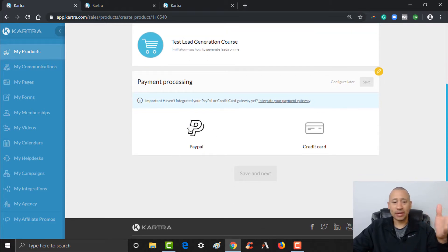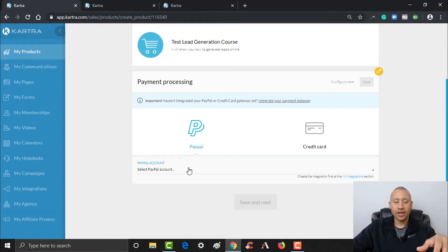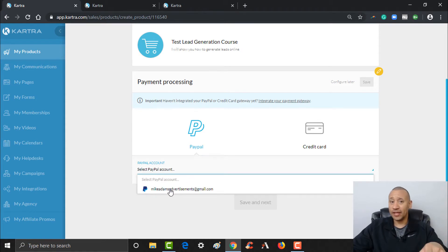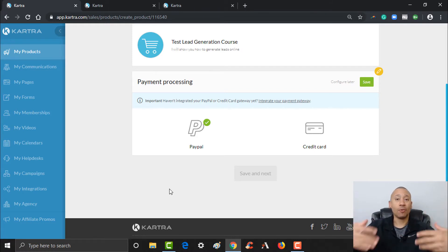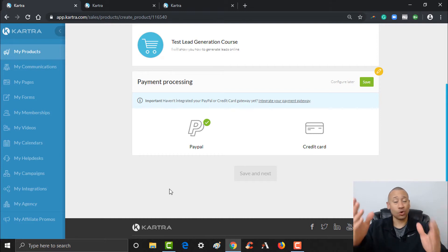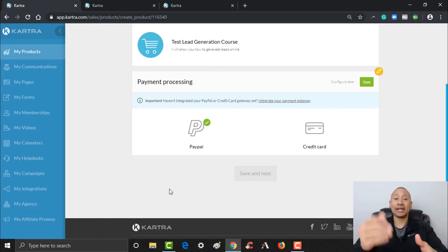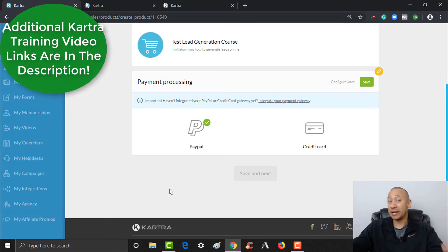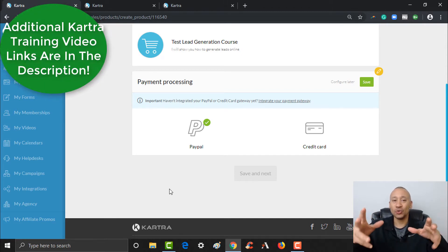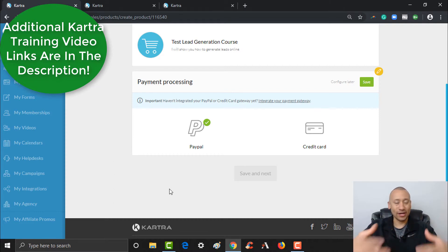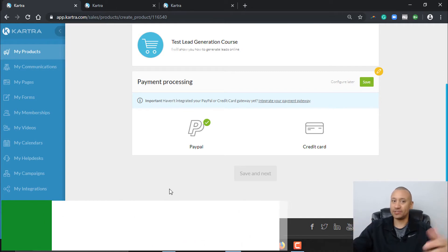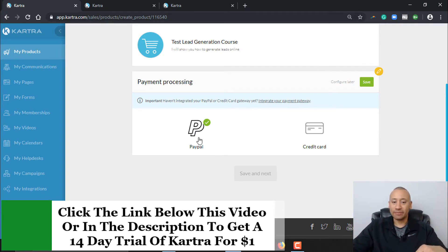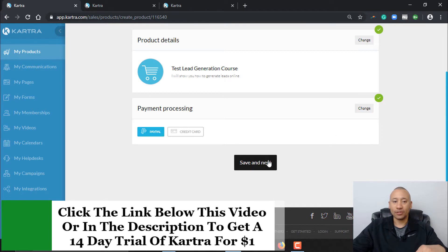Down below you'll configure your payment gateway. I want to use PayPal for this. This option is available because I've already integrated PayPal with my Kartra account. If you haven't set up your payment gateways before creating products, you'll want to do that in advance — you can't create a paid product without one. There'll be a link below showing how to integrate payment gateways step by step. We'll leave it at PayPal and click Save and Next.